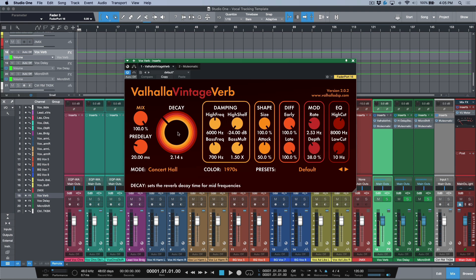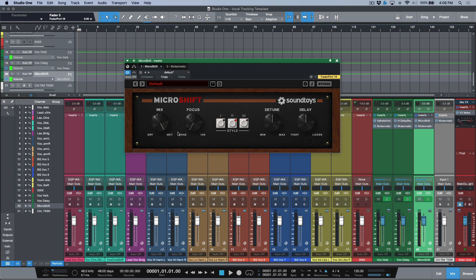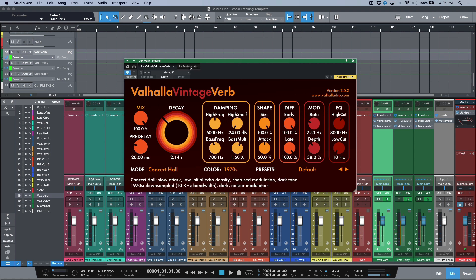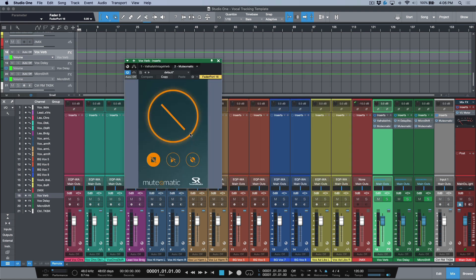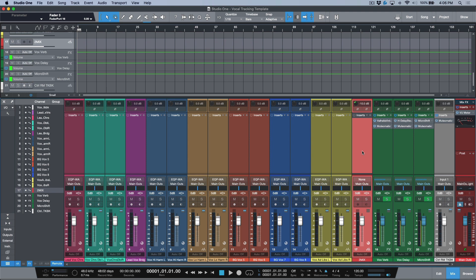I don't go crazy with effects returns. I have a Valhalla Vintage Verb with the decay pulled down a little from default, a Waves H-Delay set to a quarter note synced to host BPM, and an instance of SoundToys MicroShift for a little width. These are also followed by Mutomatic, which basically kills all the effects returns when the transport is stopped — I don't like having conversations with people when there are ping pong delays and reverbs swimming around their voice. Once we're playing or recording, the effects come back in as usual.